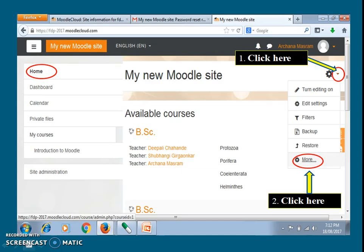As a course creator, you can conduct several activities. For example, let's see how to add a quiz. On the home page, again click on the extreme right button.